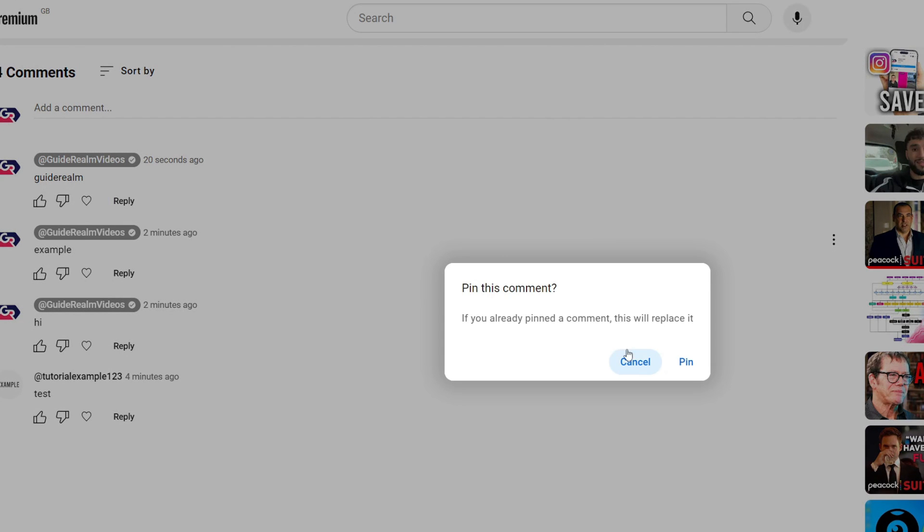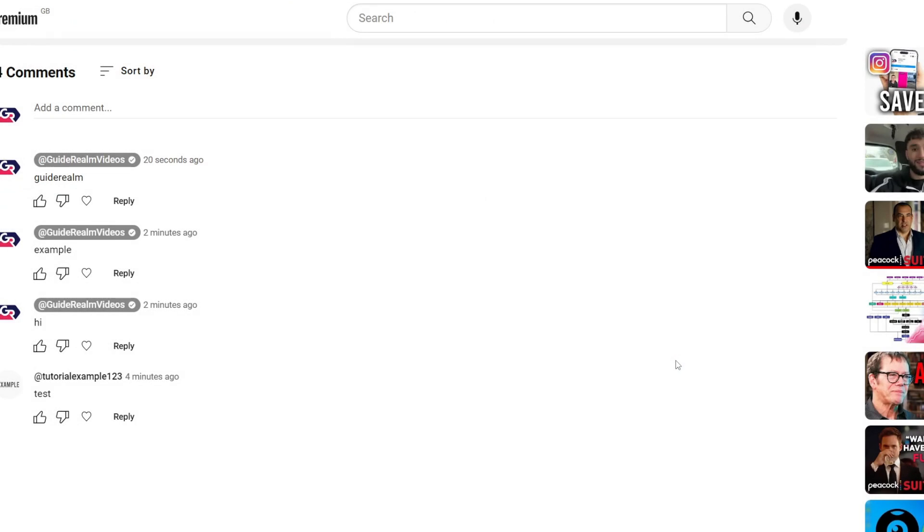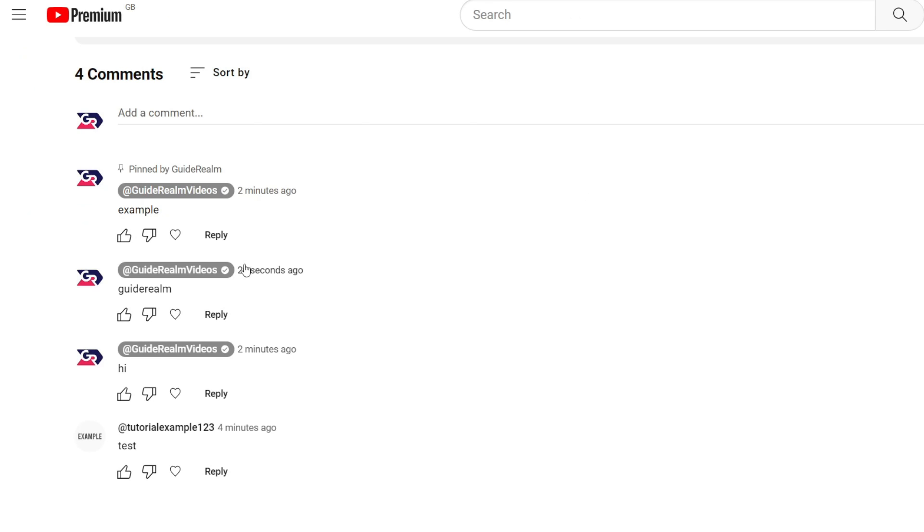When you click on pin, you then need to confirm that. If you've already pinned a comment, it will replace it. And just like that, you've now pinned it and it will appear at the top.